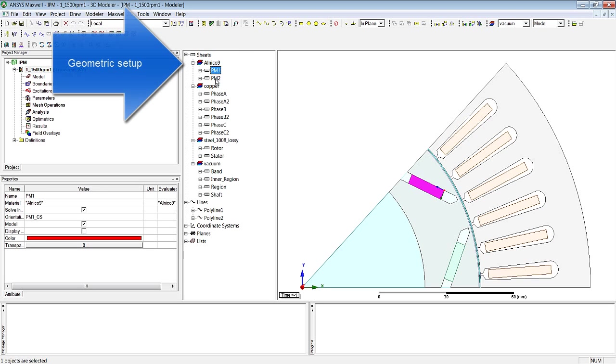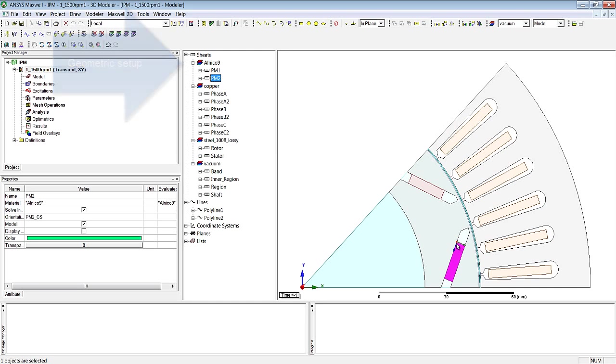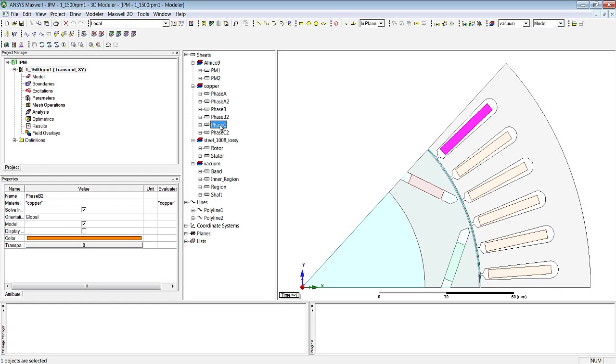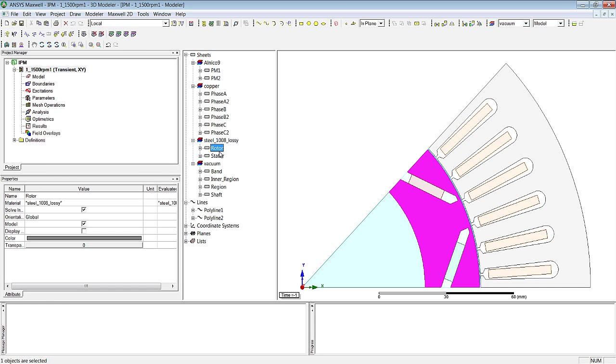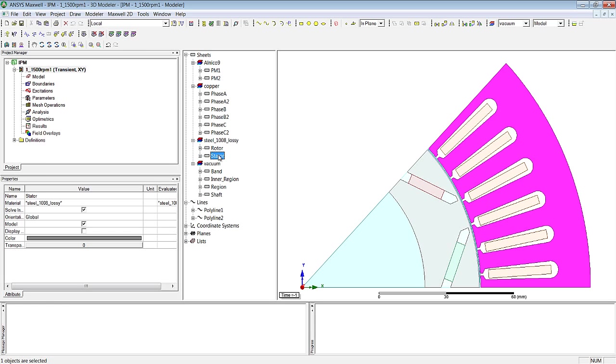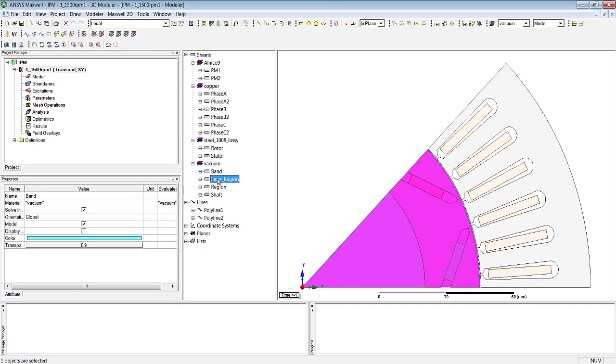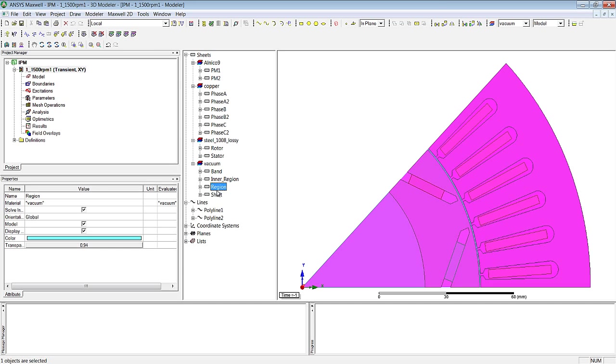So let's take a look at the model of this body. Firstly, the two permanent magnets. The first thing is to ensure that the direction of magnetisation for the permanent magnets is provided by the local coordinate system. Next we have the copper winding for the three phases and the rotor and stator lamination, and also bodies representing the air domain, which have been allocated a vacuum.